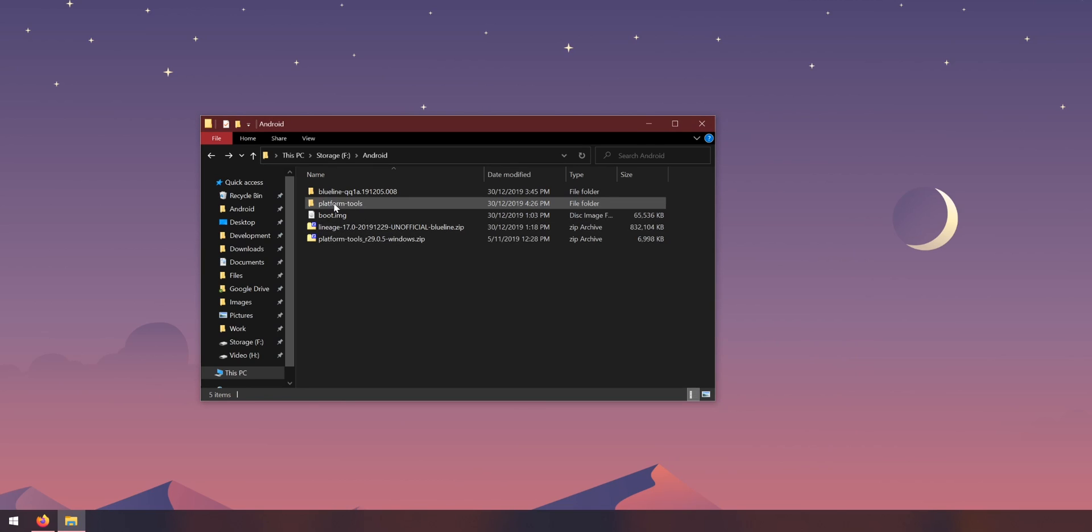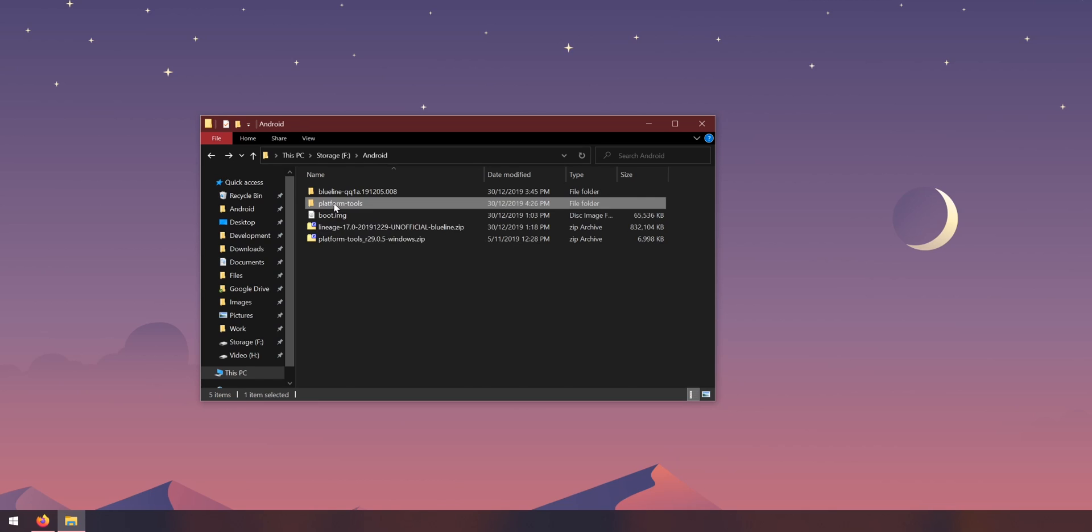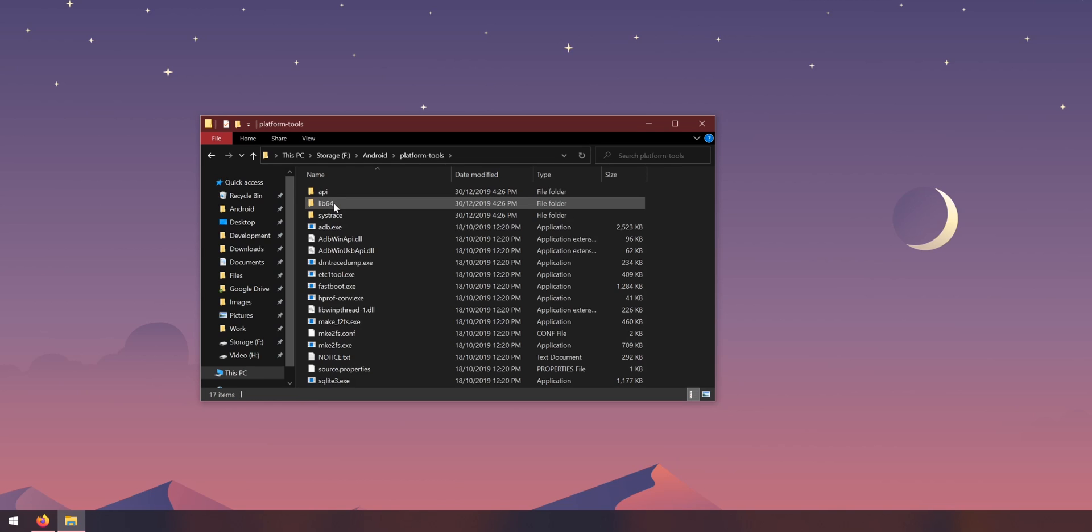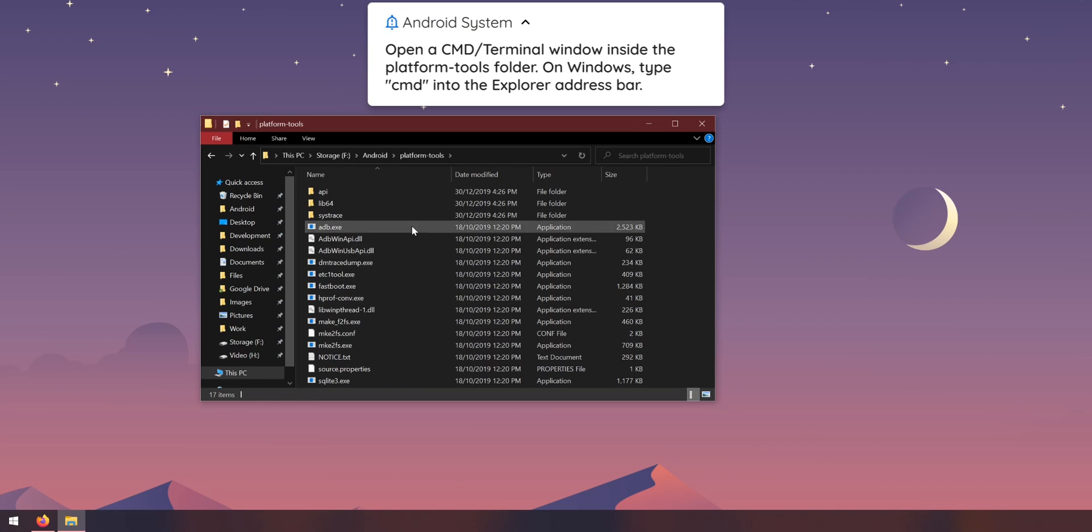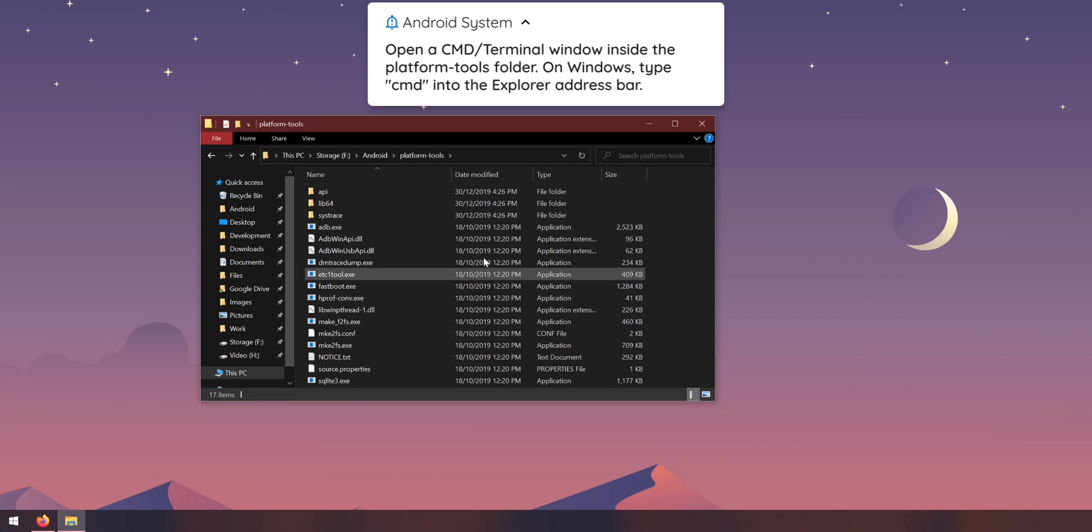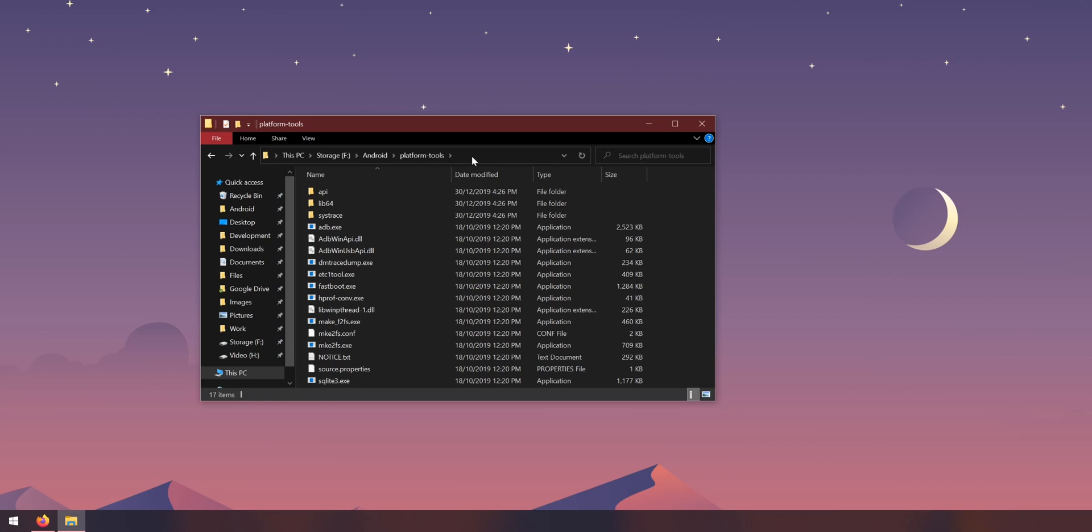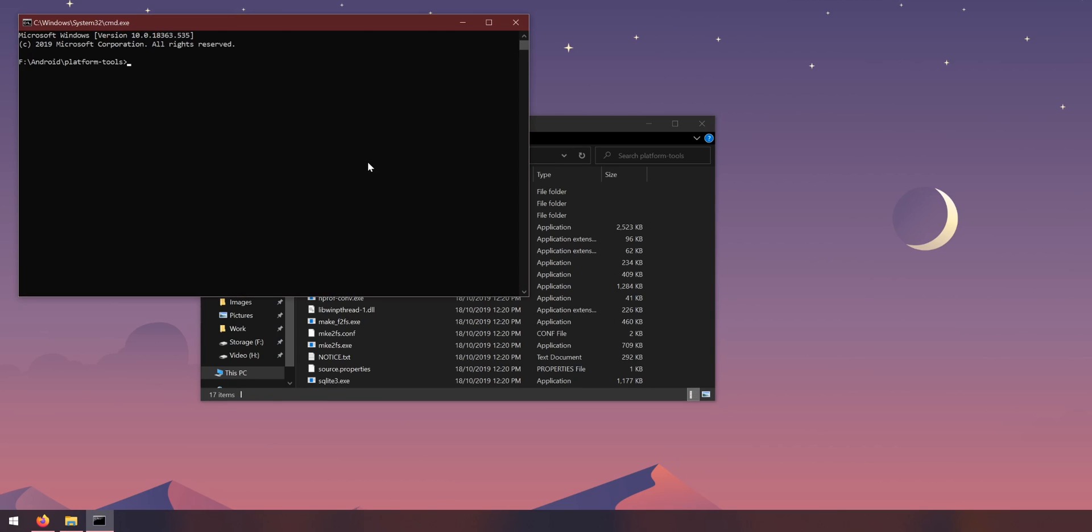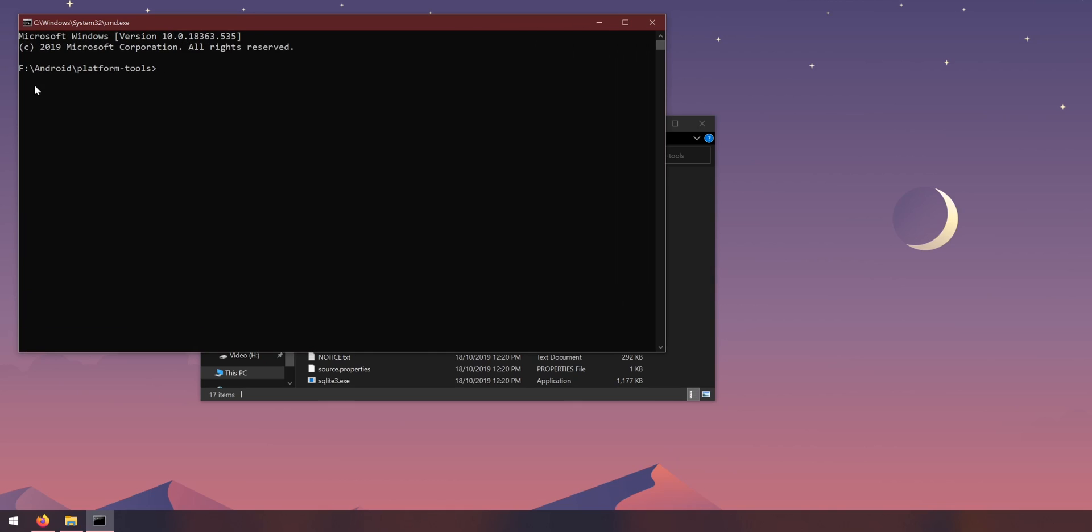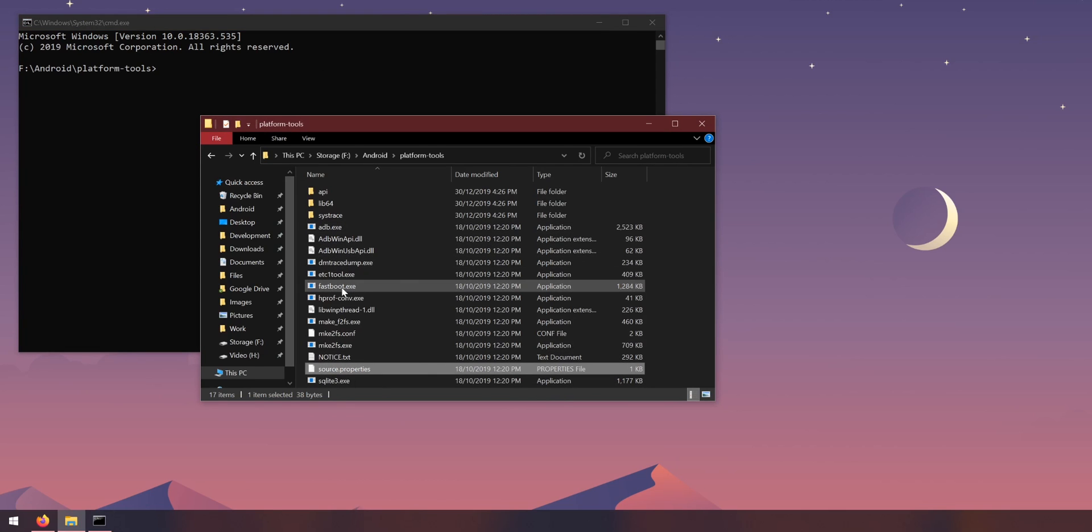It doesn't really matter where just as long as you know where it is. Let's open up the platform tools folder and we need to open up a command prompt window or a terminal or powershell window here. I'm going to open up a command prompt window so you can go into the address bar here and type in cmd and hit enter.